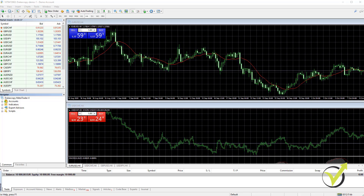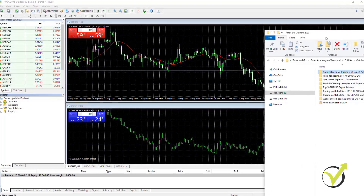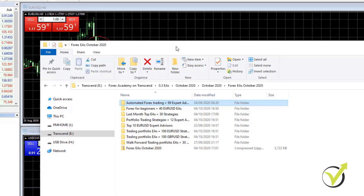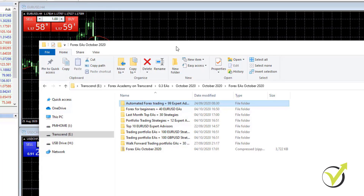Hello everyone, it's Petko Aleksandrov and in this video I will show you how to place some of the Expert Advisors from the Forex bundles on your MetaTrader platform. The best thing to do is to test them first on a virtual account. We test many Expert Advisors on a virtual account, follow their performance, see which strategies perform well on the current market conditions, and place the best Expert Advisors on our live accounts.